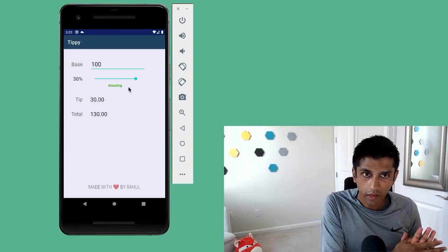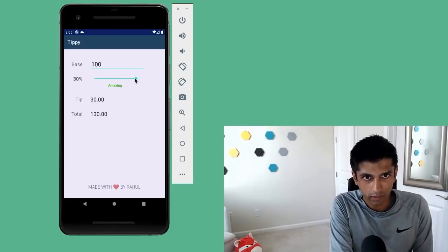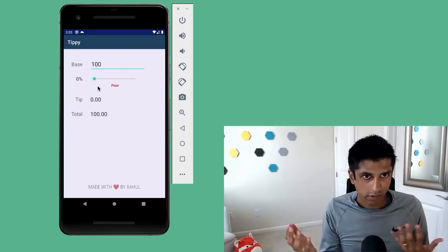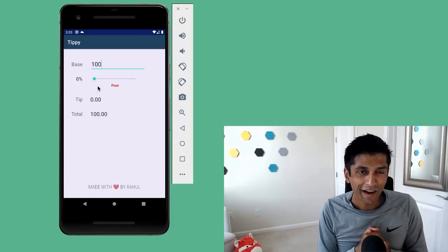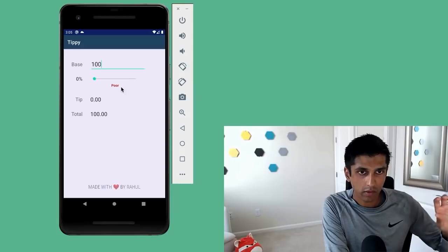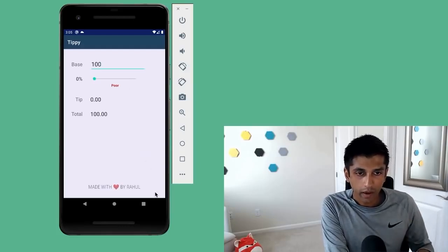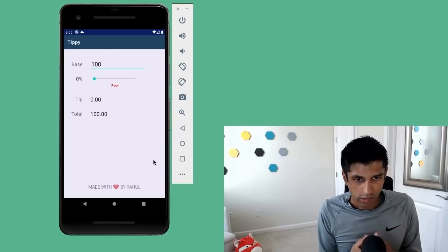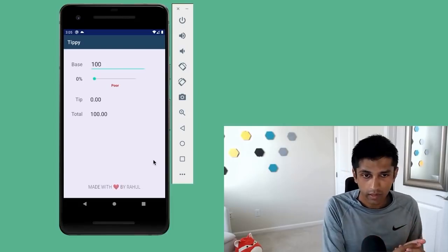On the other hand, if I was really unhappy with the service, I might tip zero, and we consider that a poor tip. You can see how the color gets updated to red. At the bottom in the footer, we also have a way to personalize the app, so you can say who made it or where you're from.